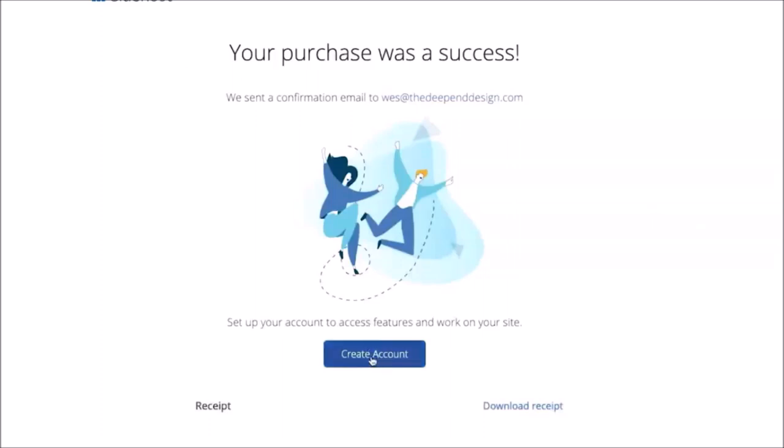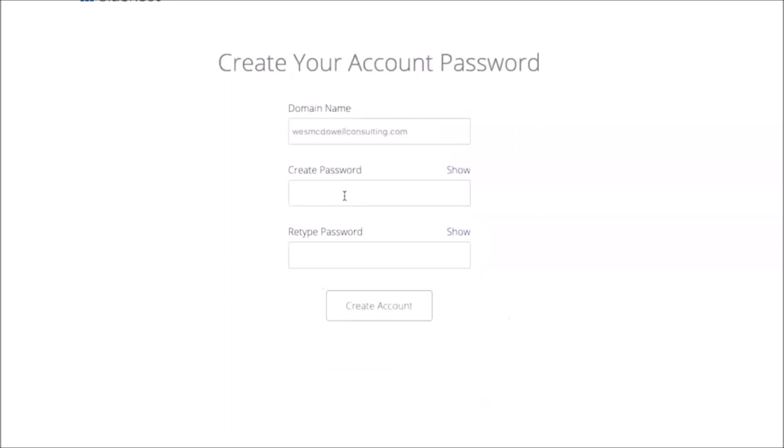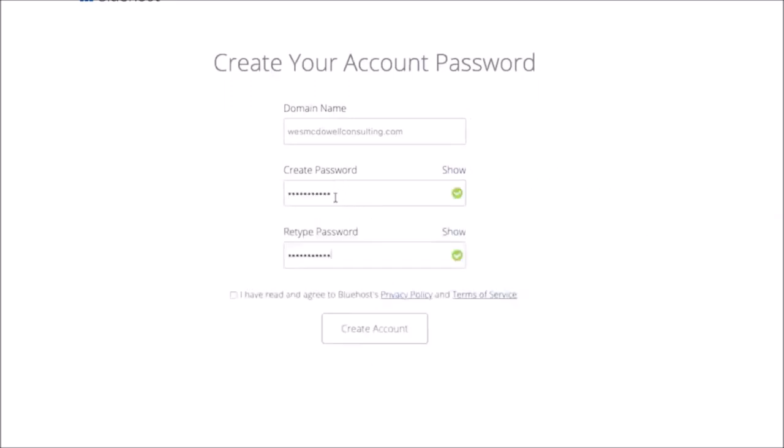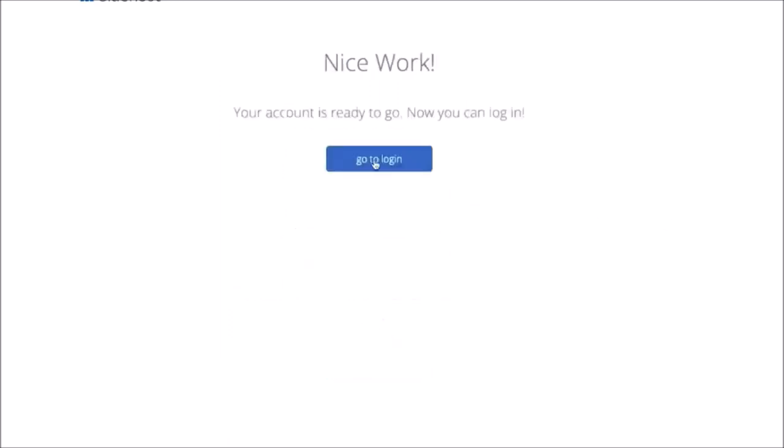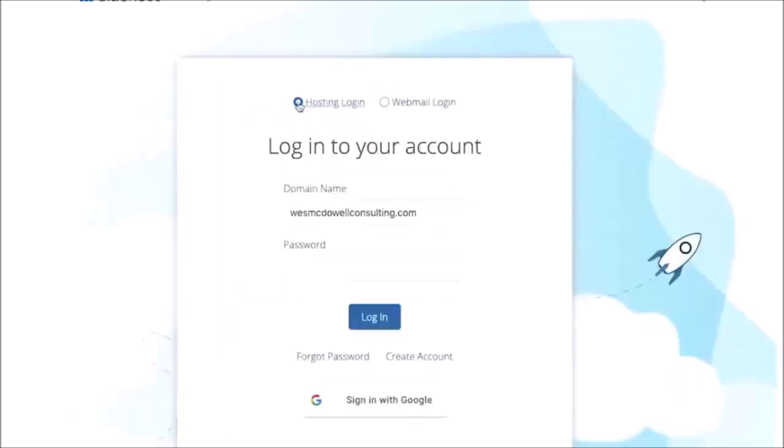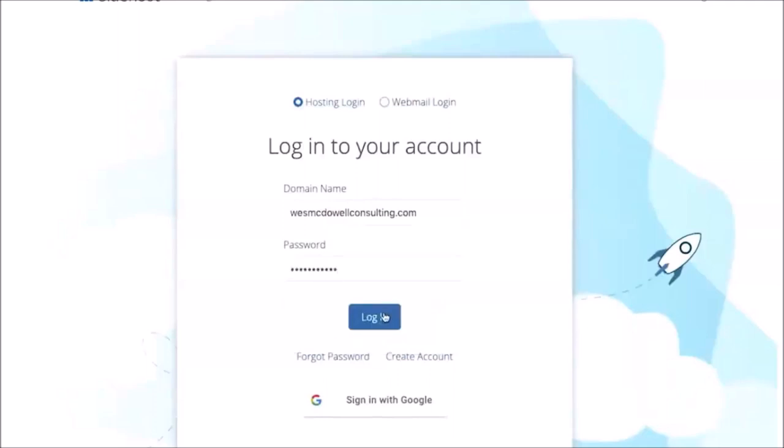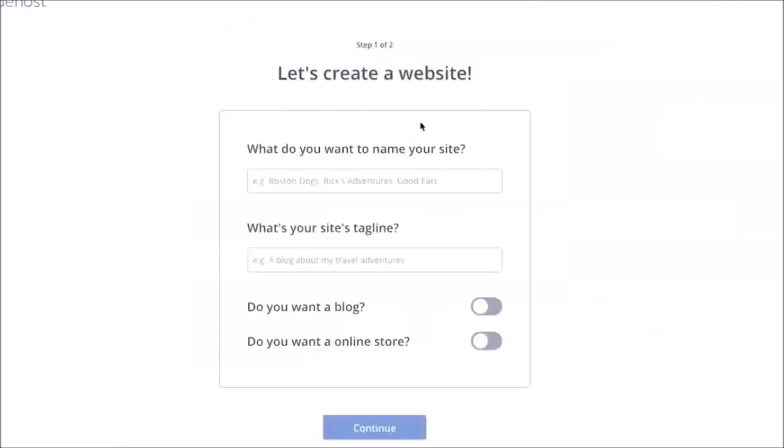So you'll just create a password and then retype it. Once you have that in there, just click on this and then create account. Alright, now go to login and you're just going to make sure it's clicked on hosting login, and then put in your password and log in.